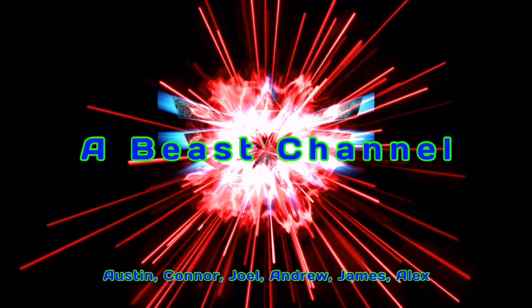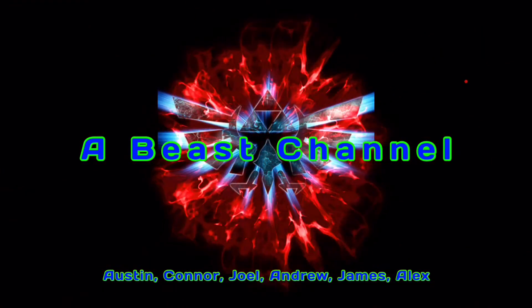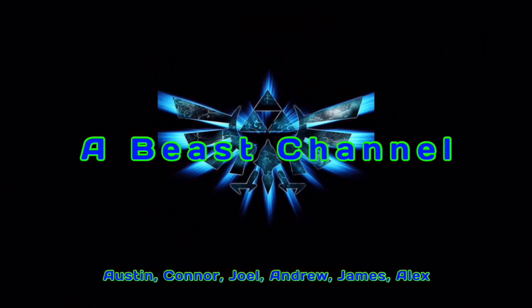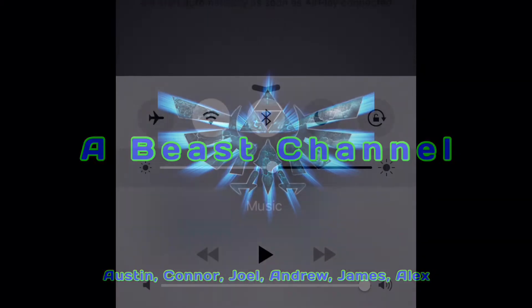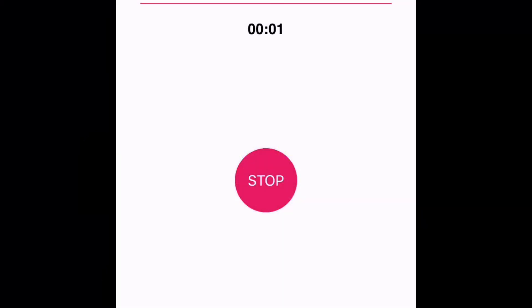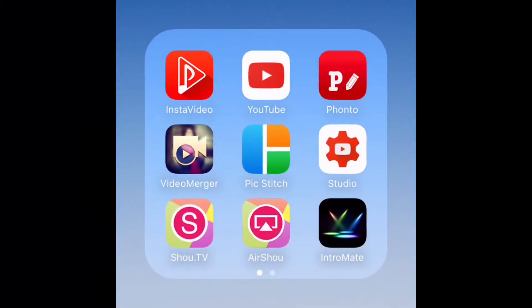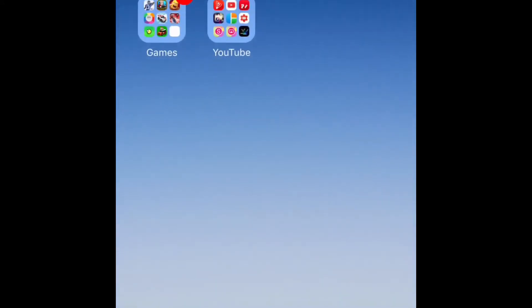Started from the bottom, now we're here. Started from the bottom, now my whole team. Hello, today I'll be showing you how to record your screen with no jailbreak.